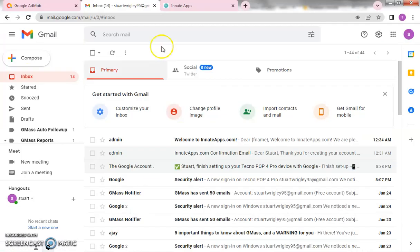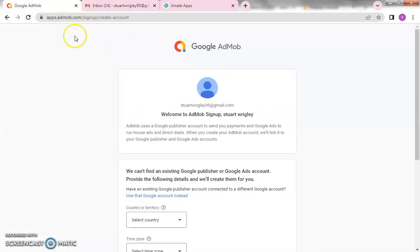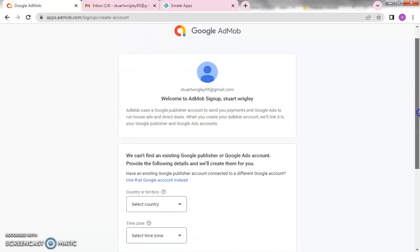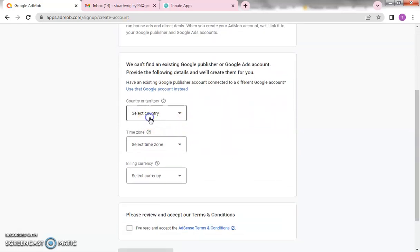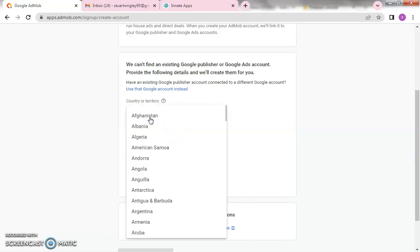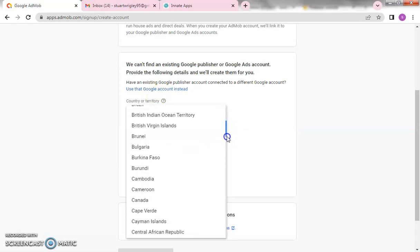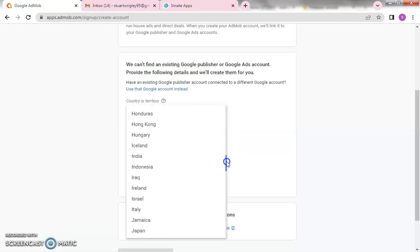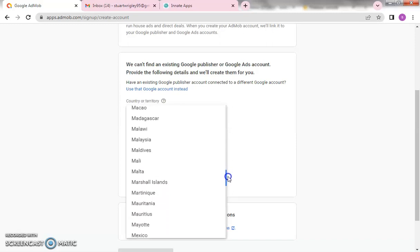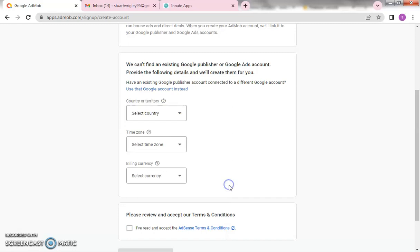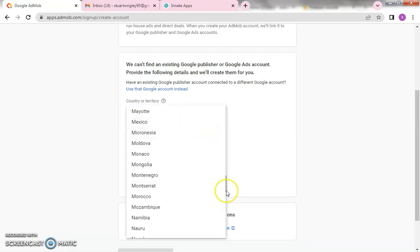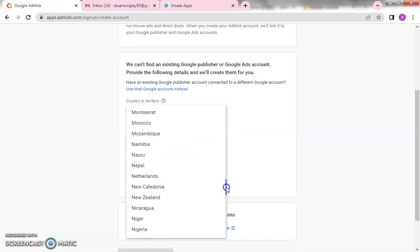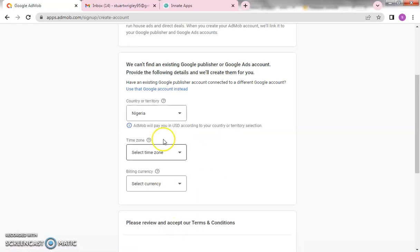First and foremost we're going to set up our AdMob account. What you have to do is go to app.admob.com, then click on Sign Up and it will take you to this page. Once you do that, fill up your details — select your country, wherever you are. If you're in Germany, Nigeria, Ghana, anywhere, just put your country. If you're unsure, you can just select Nigeria.